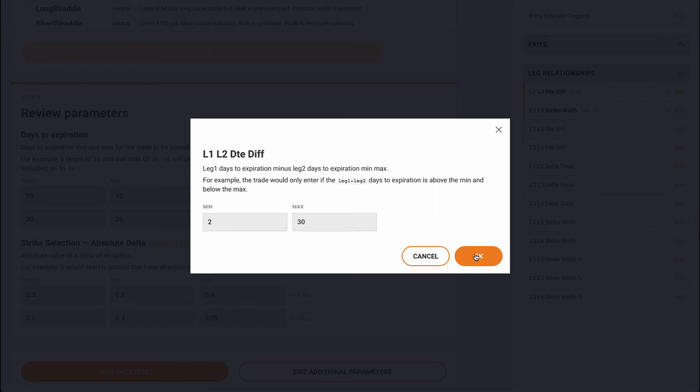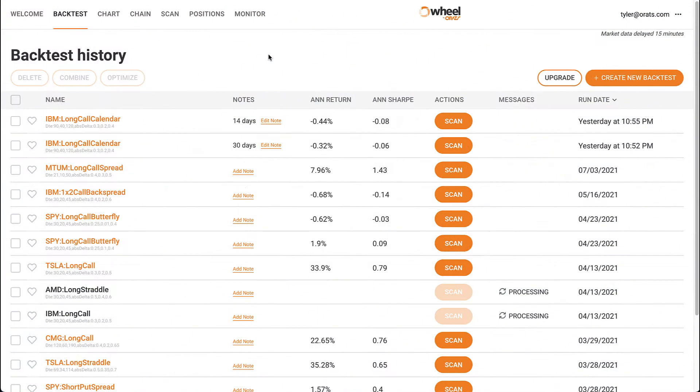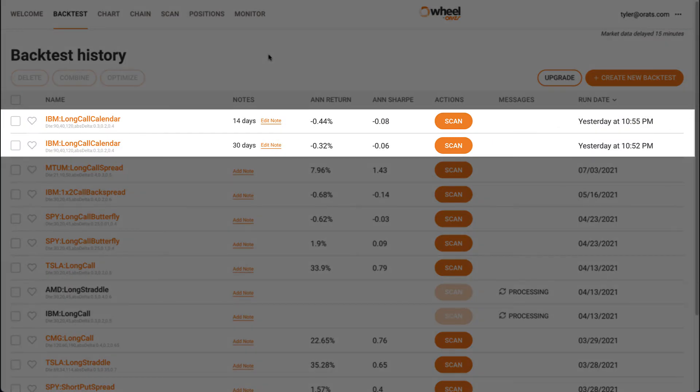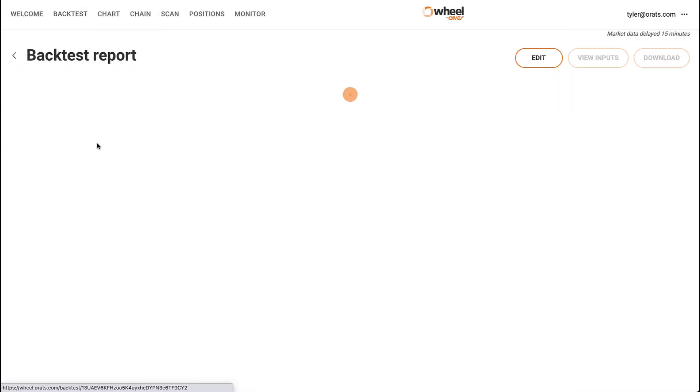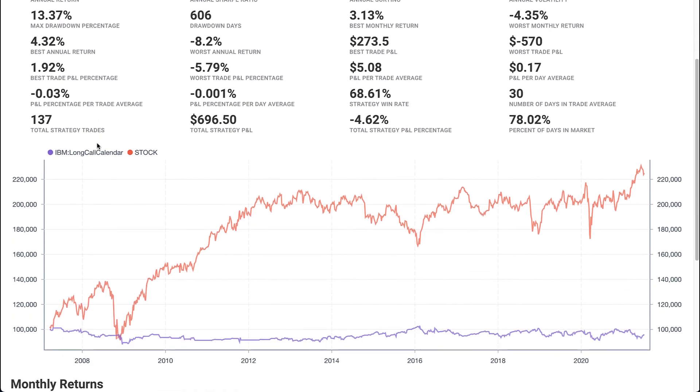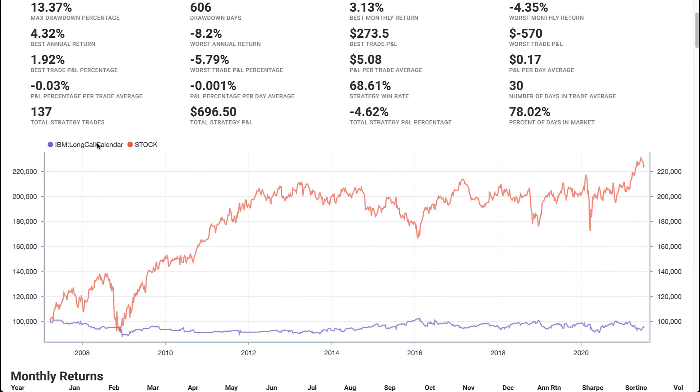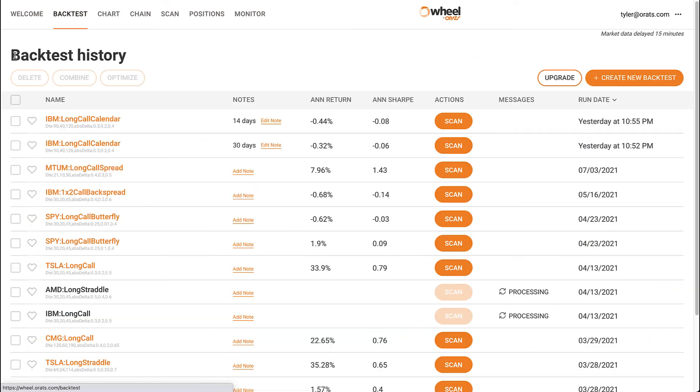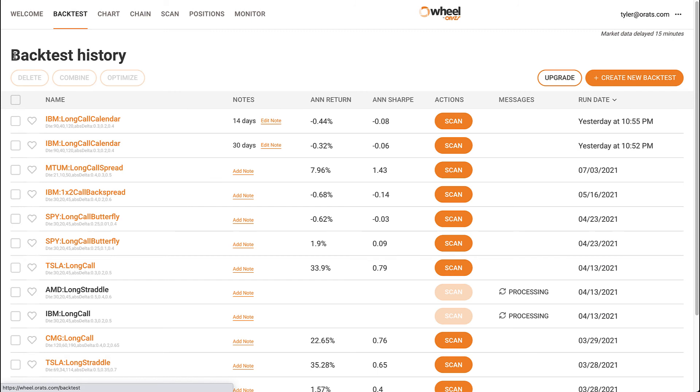I went ahead and tested two different backtests, one with 14 days as the value for this parameter, and one with 30. The one with 30 days performed slightly better, and it had trades going back to 2007. The one with 14 days only started trading in 2014.